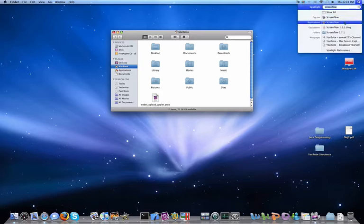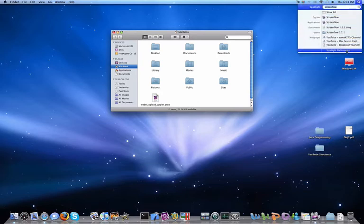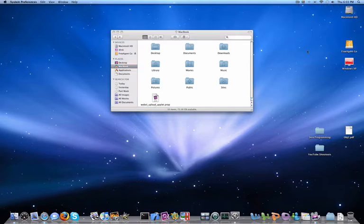By the time I'm done typing ScreenFlow, I get Top Hit, Applications, Documents, Folders, Web Pages. I've also had Preferences too.